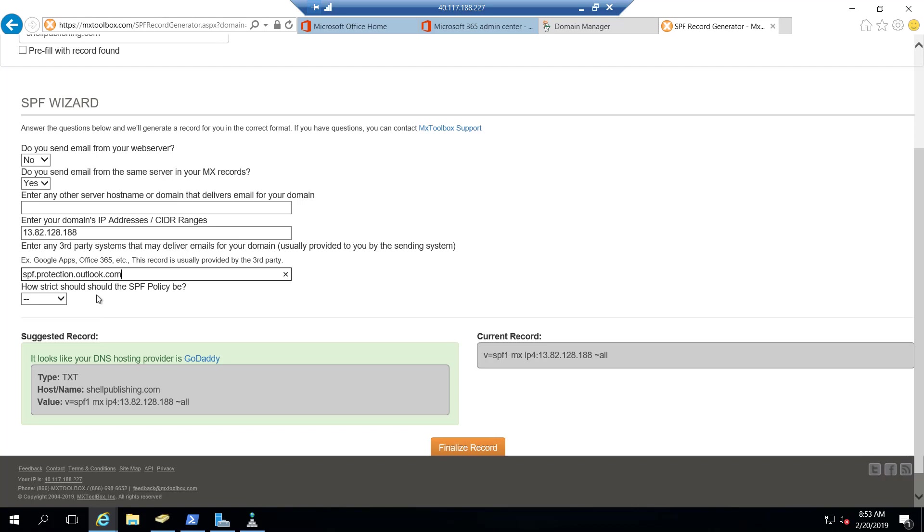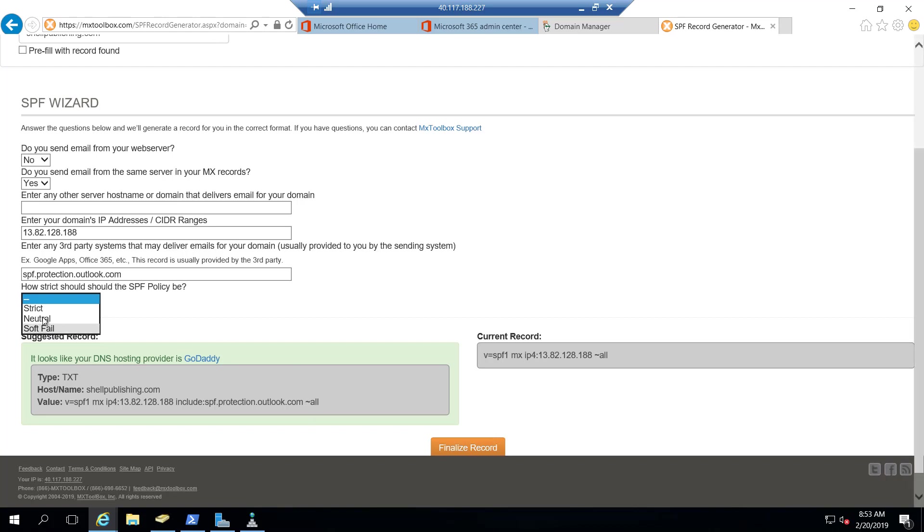And then depending on your policy, you can set it to be really strict, neutral, or soft fail. Right now we're actually set to soft fail, so we'll leave it at soft fail.